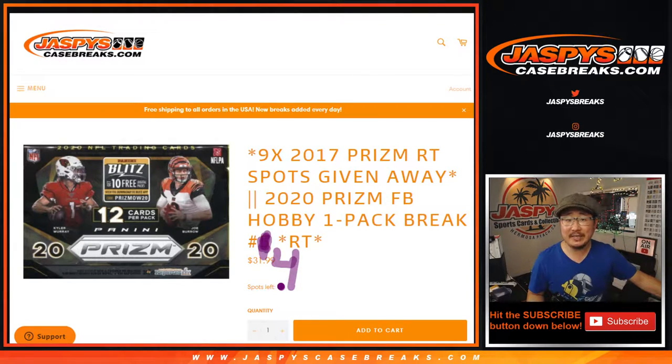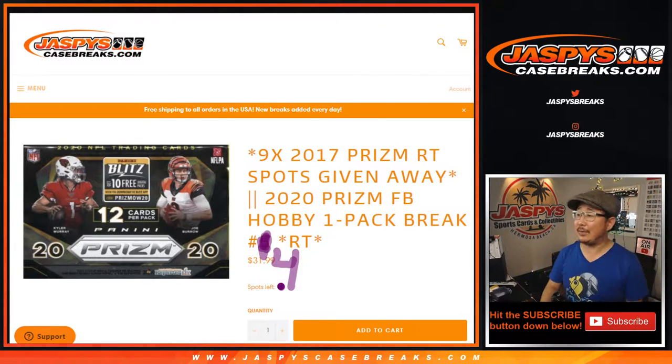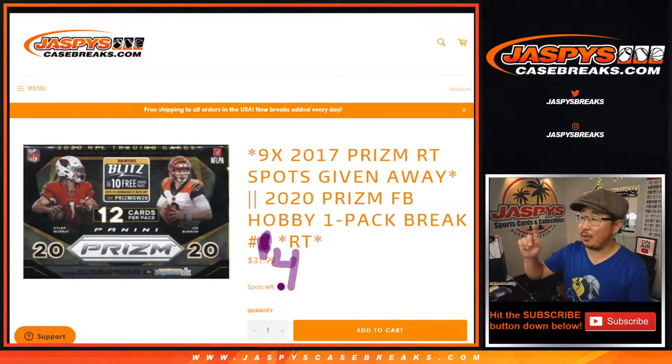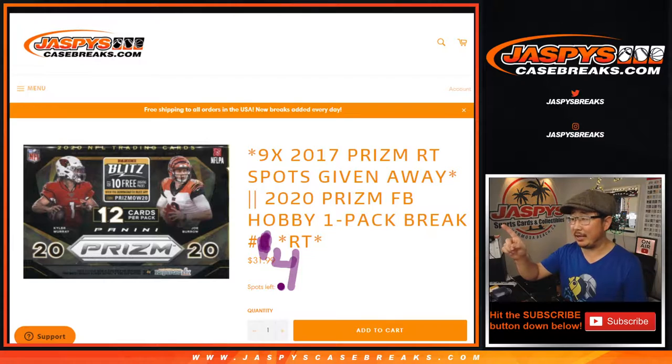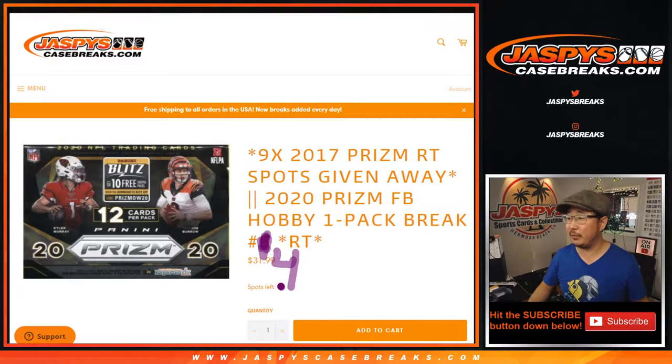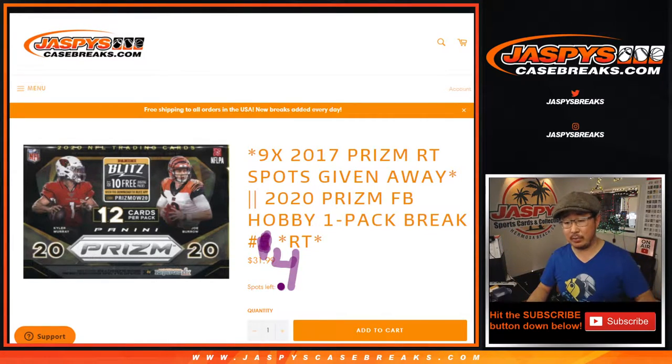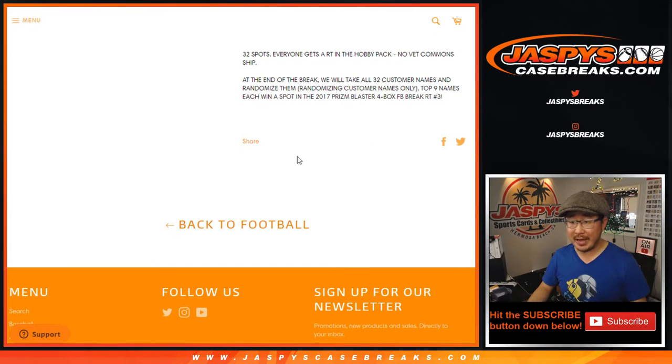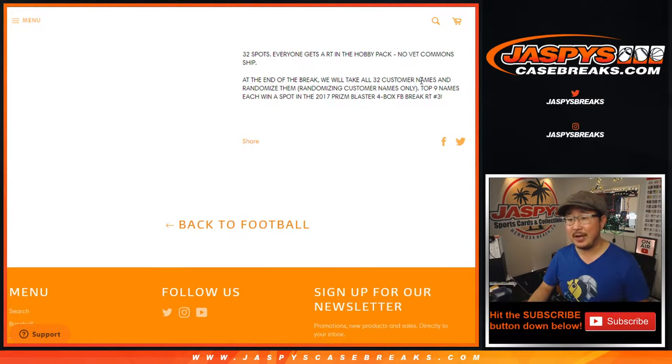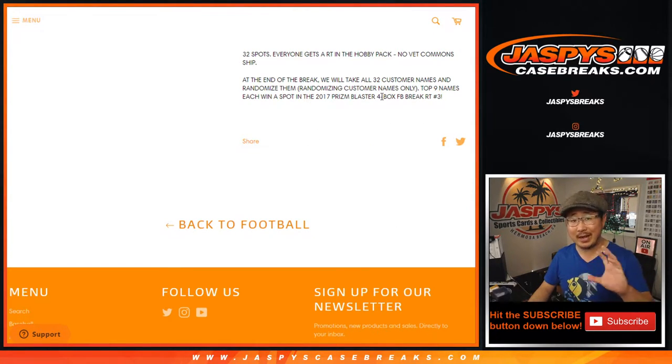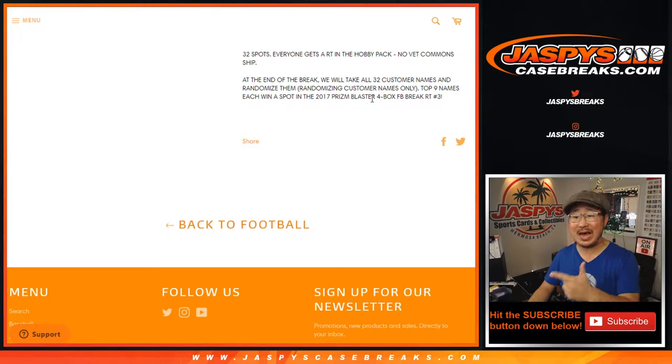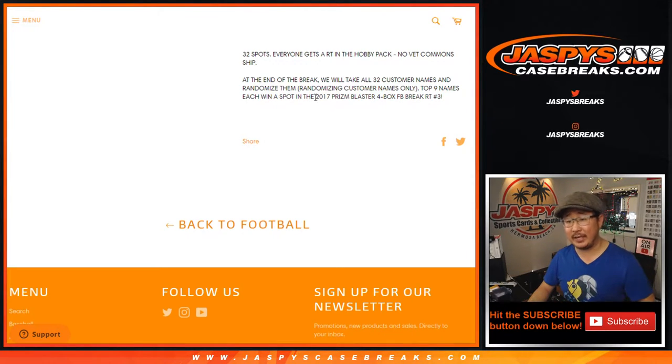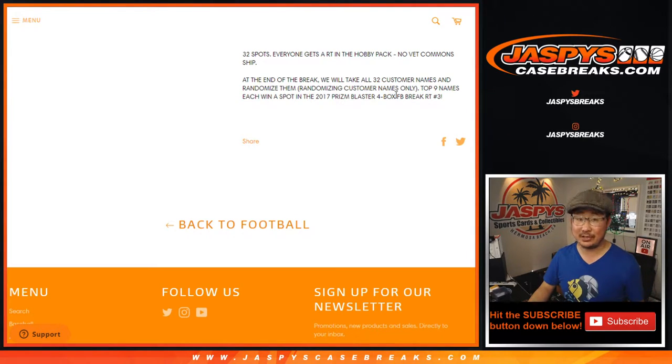Hi everyone, Joe for JaspysCaseBreaks.com coming at you with a quick pack break of 2020 Prism Football Hobby Edition Random Team number four. Just a quick little pack break, no vet common shift, then at the end of the break we'll re-randomize everybody's names and the top nine names will get into that 2017 Prism Blaster break.